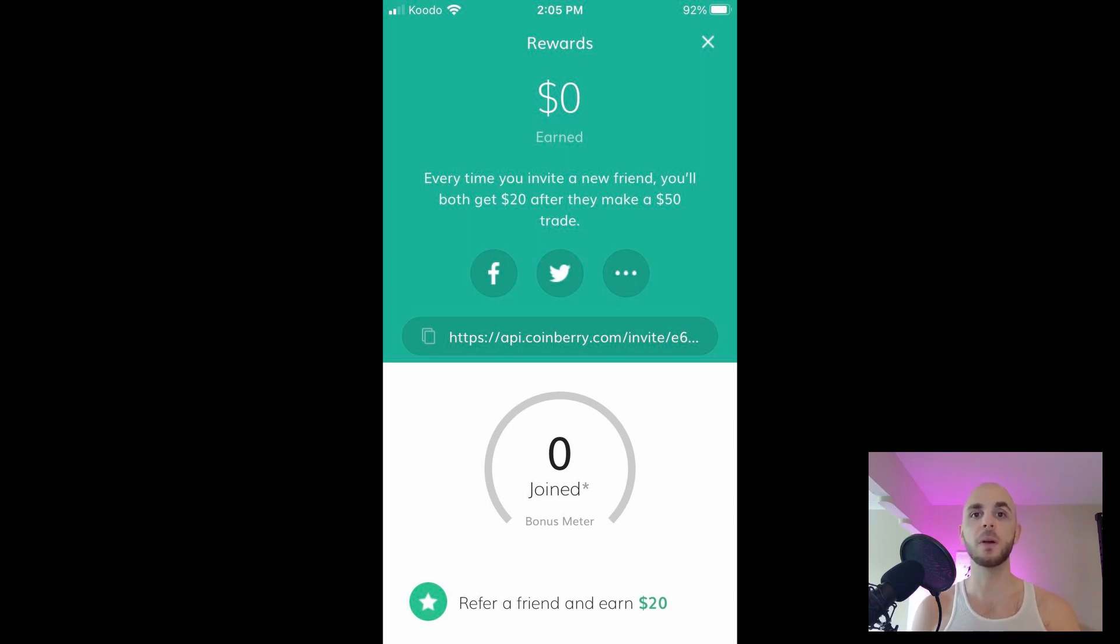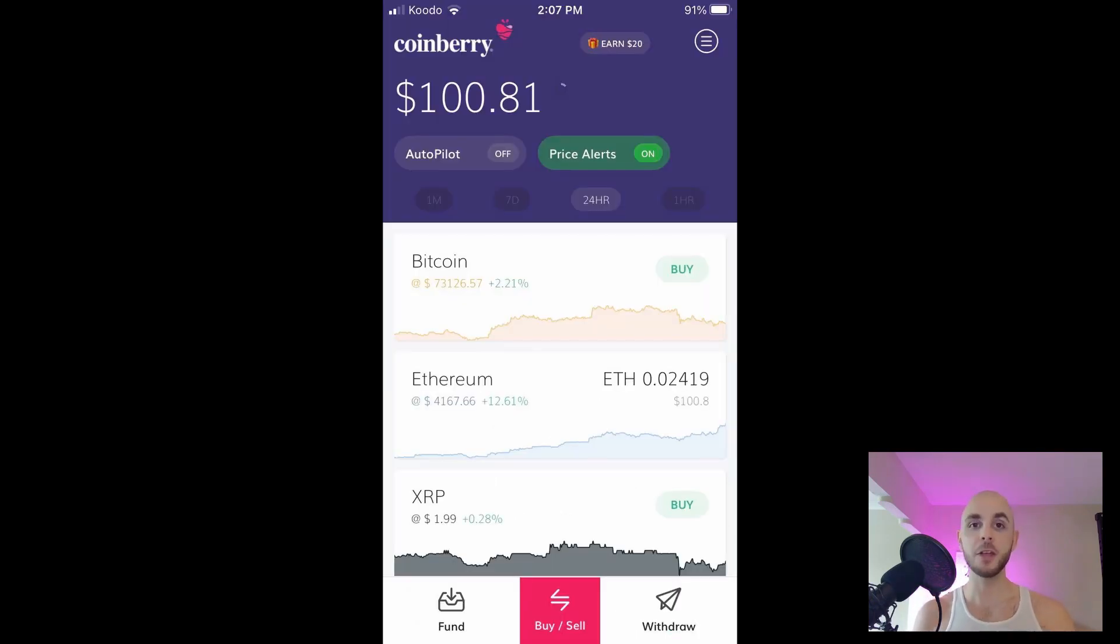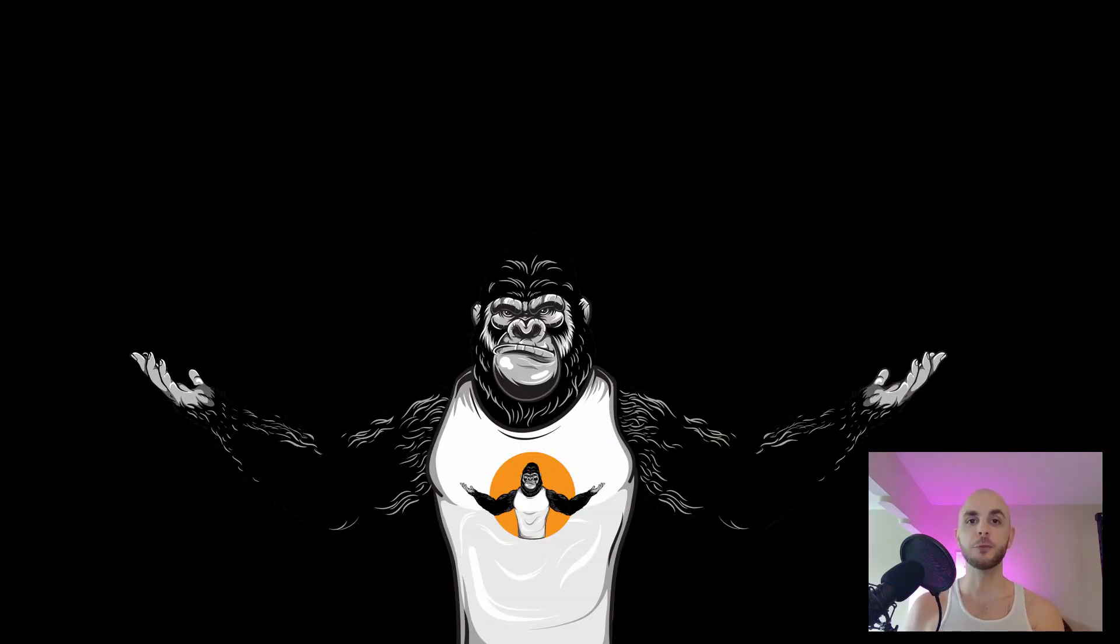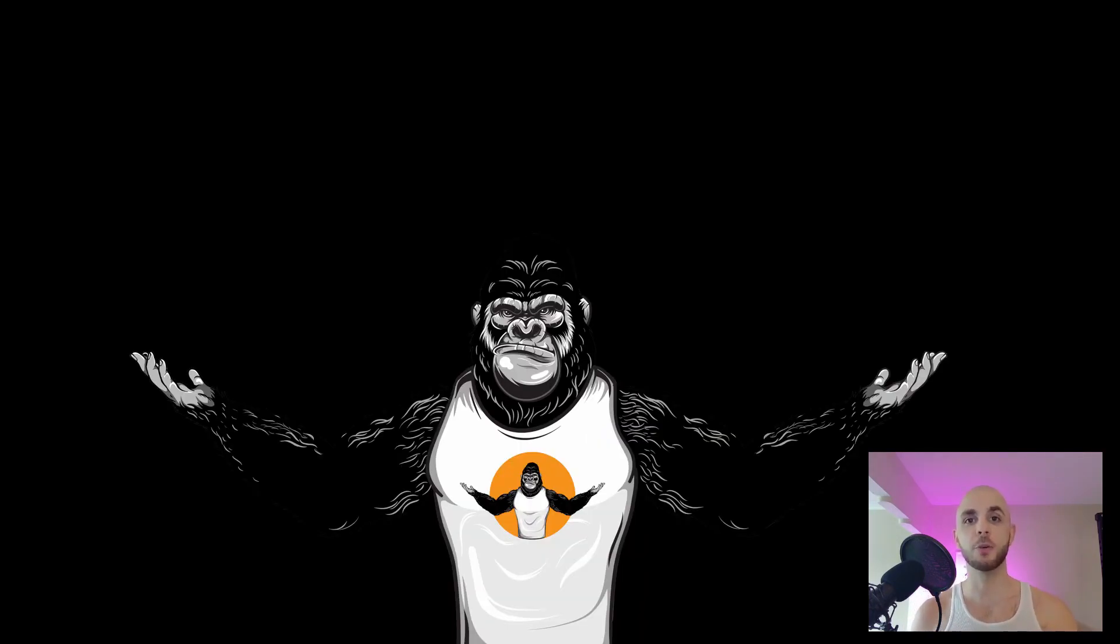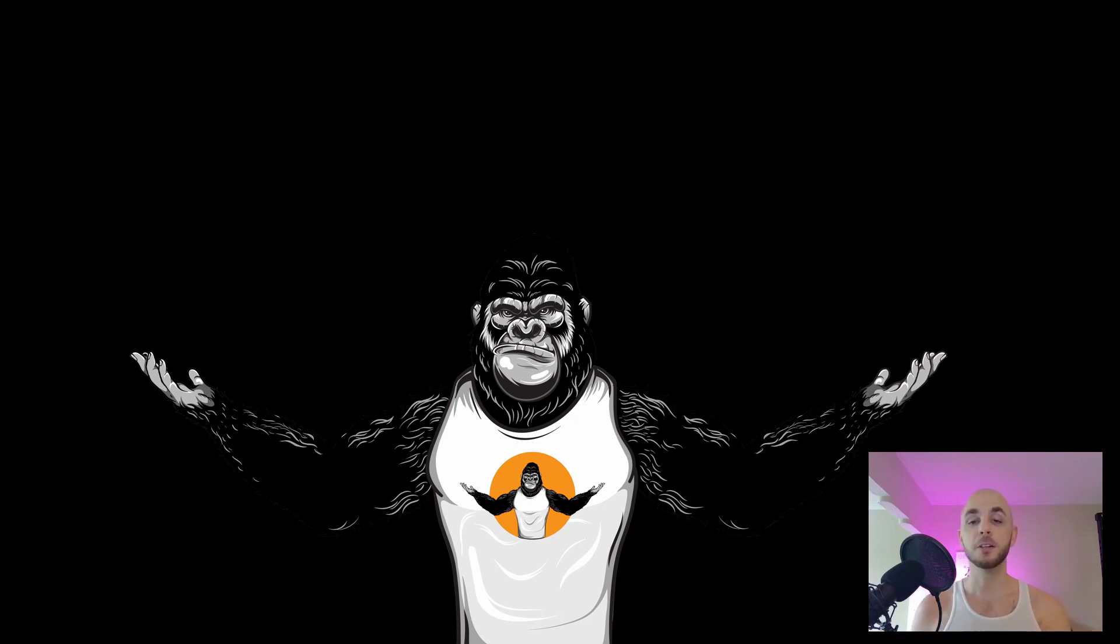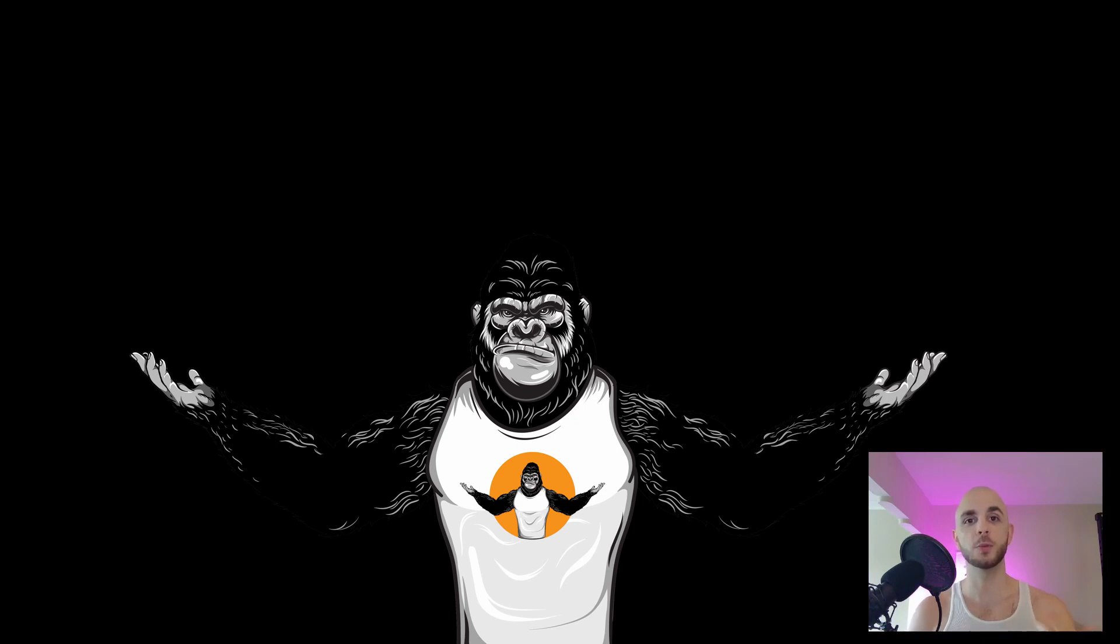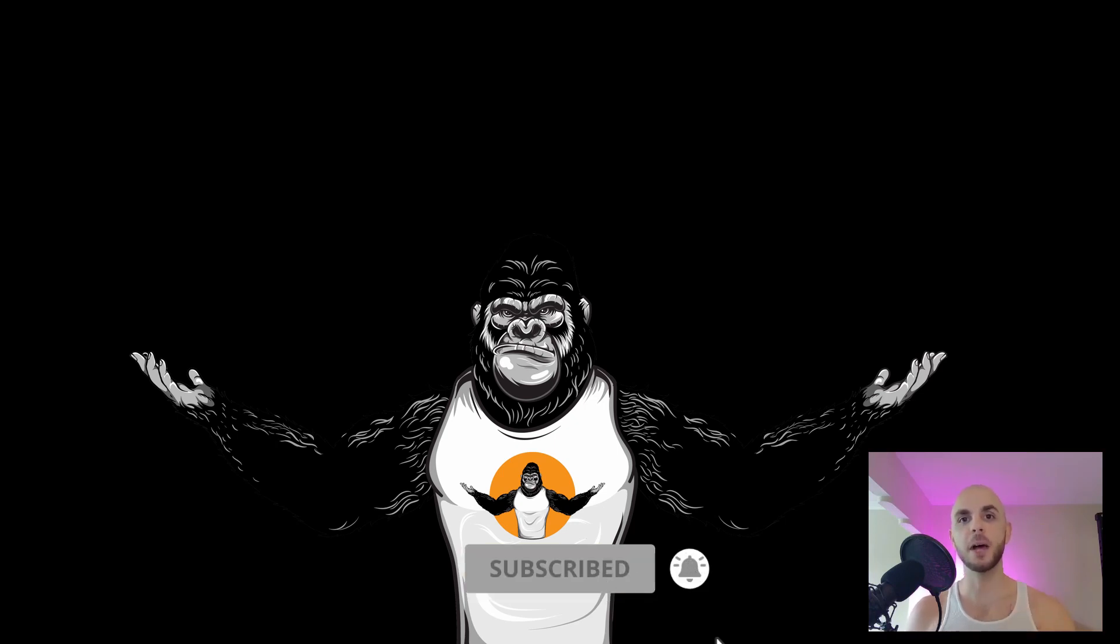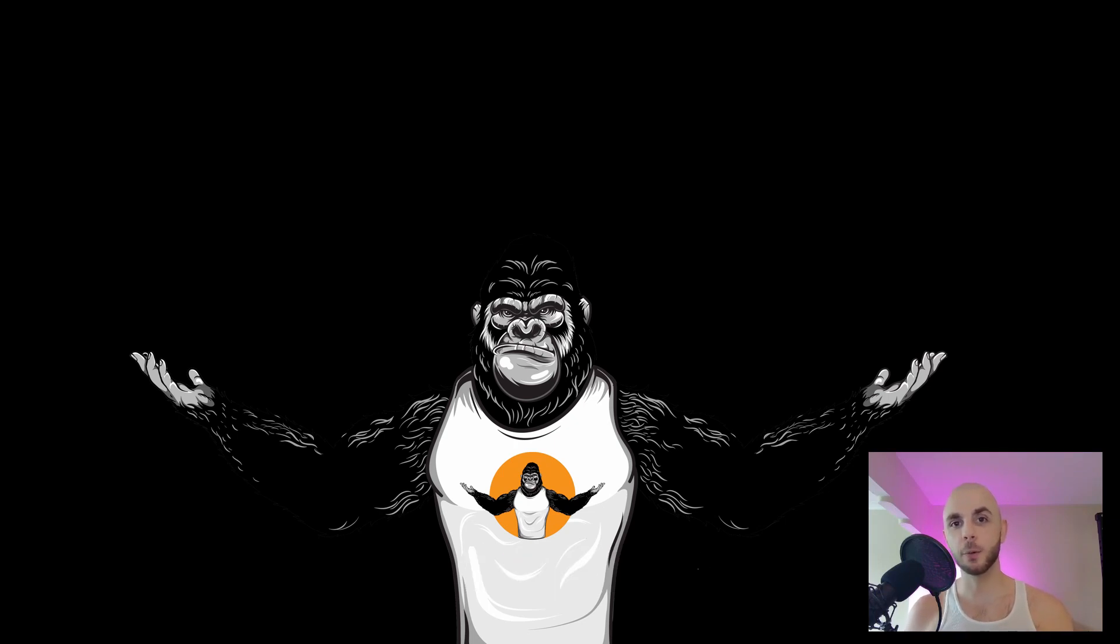And there you have it, that's how you use the Coinberry app to buy, sell, send, and withdraw cryptocurrencies from your phone or desktop. That's it for today's tutorial. I hope you enjoyed it. If there is another exchange you'd like me to do a tutorial on, be sure to let me know in the comments down below. Don't forget to use my referral codes so we each get $20 when you sign up to Coinberry. Give this video a big thumbs up, hit subscribe, the bell notification. Thanks for tuning into the crypto gorilla, peace.